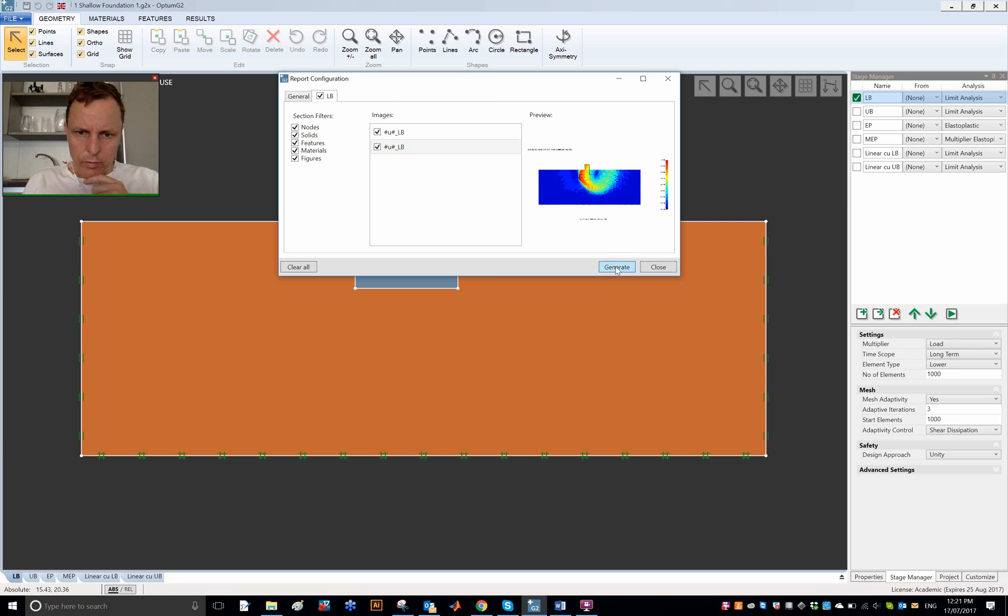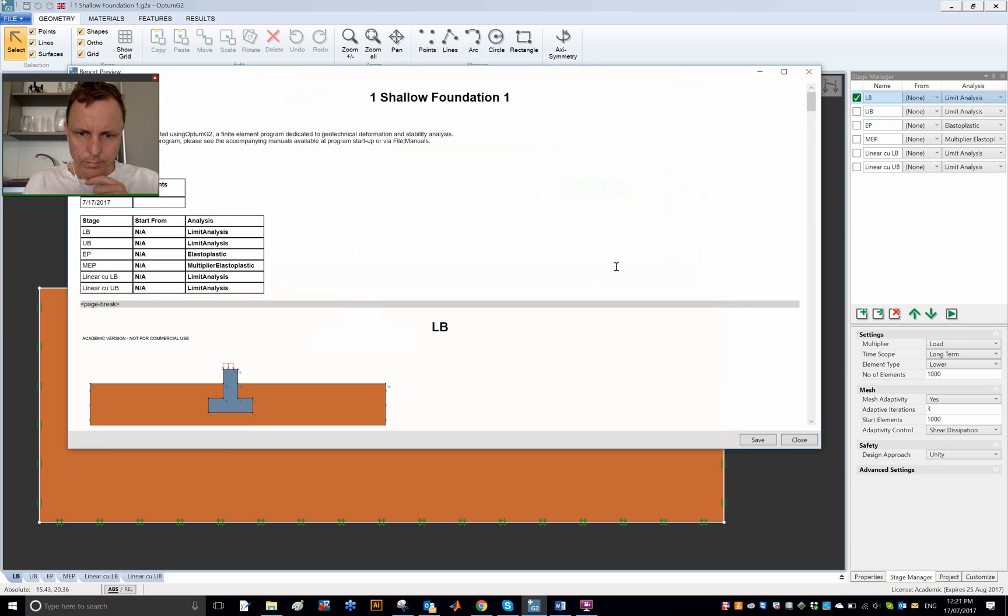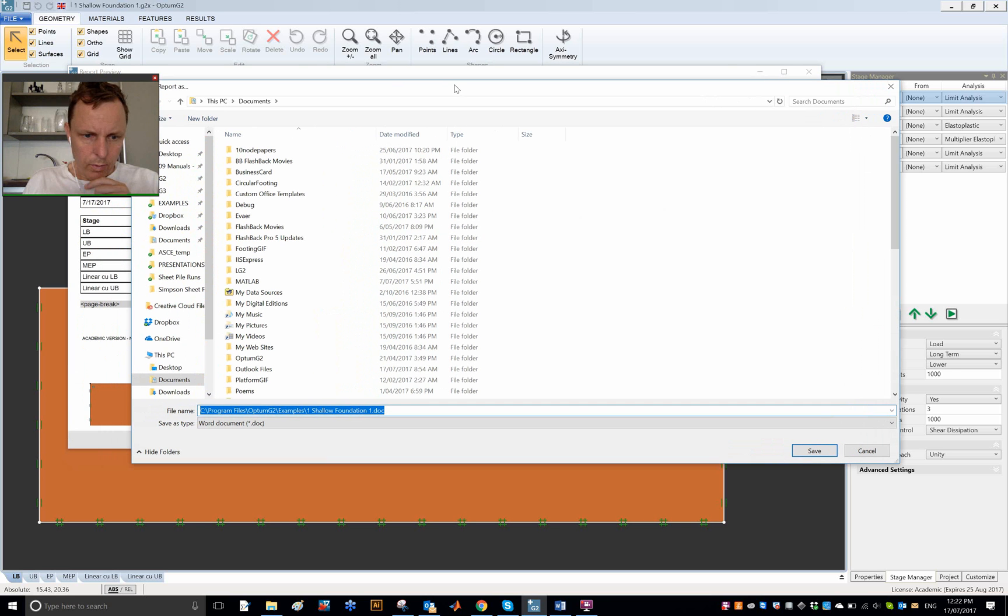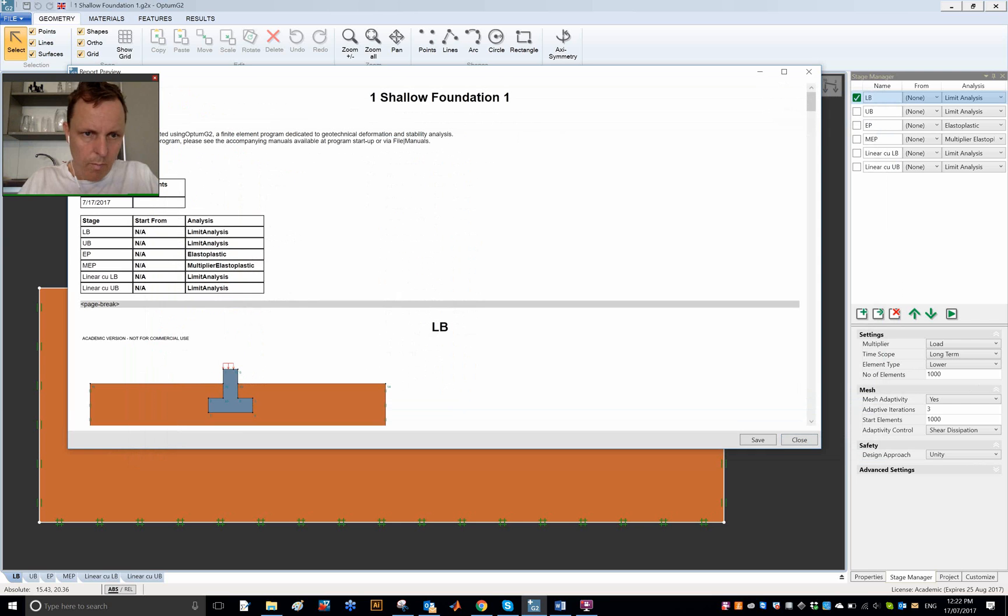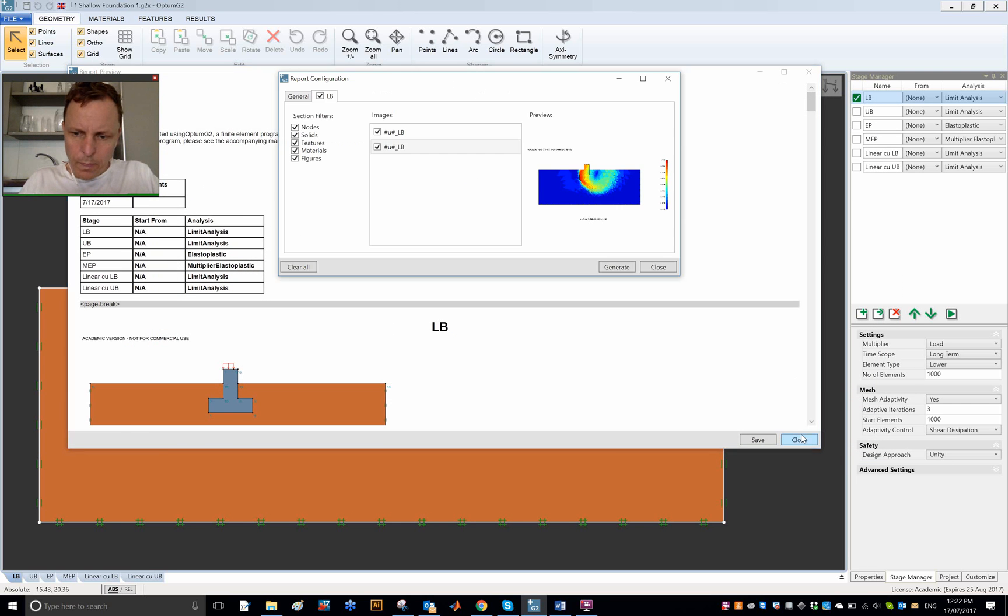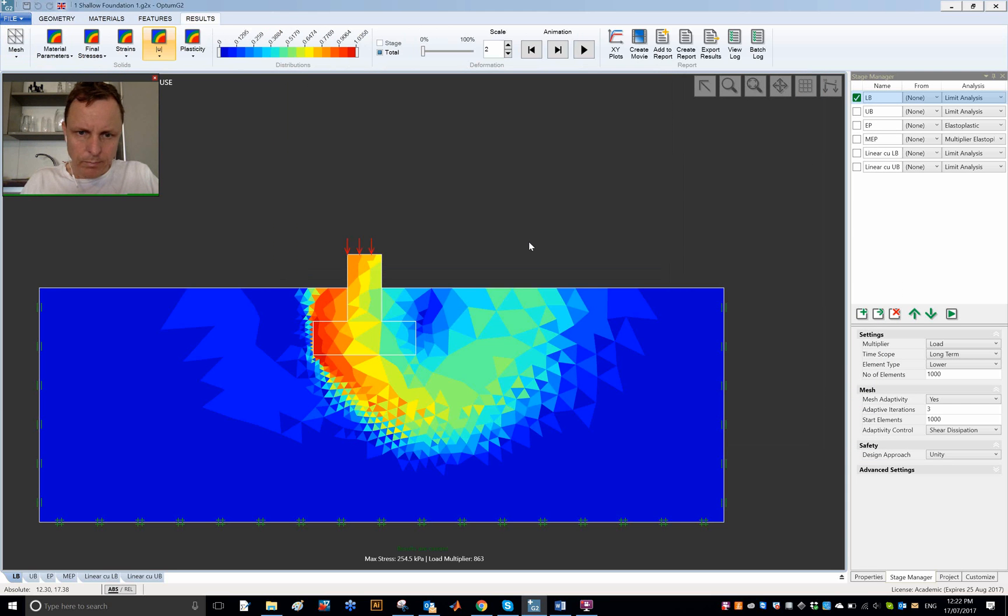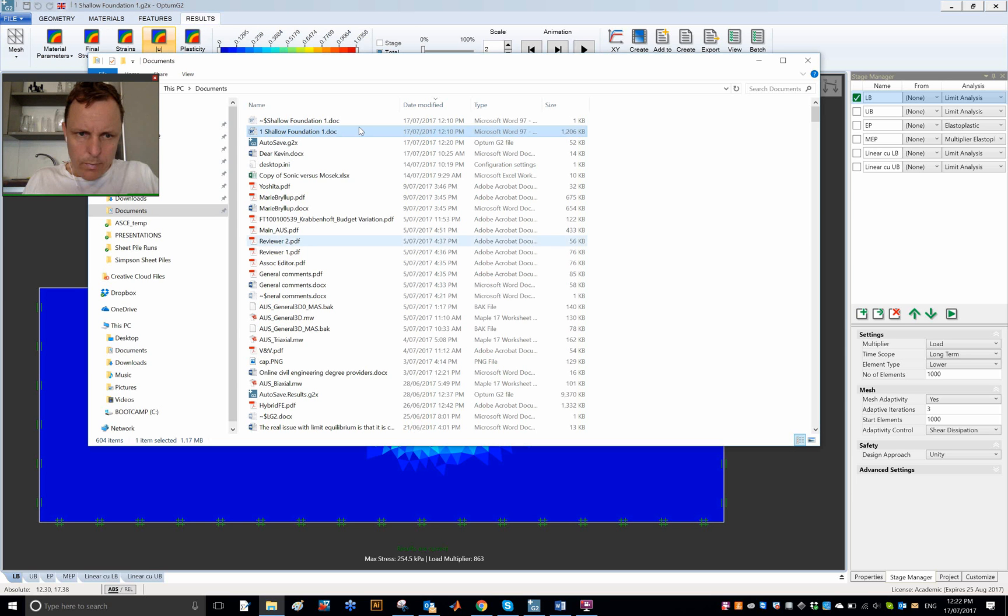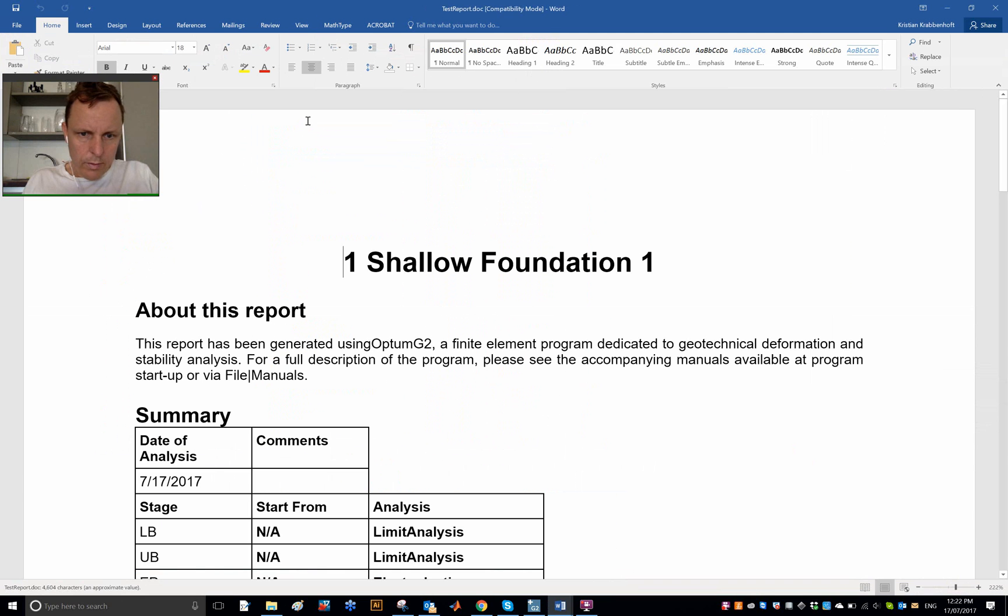And I think we should try to generate that report and save it. And I am going to save it as test report and close that down again. And let's open this test report.